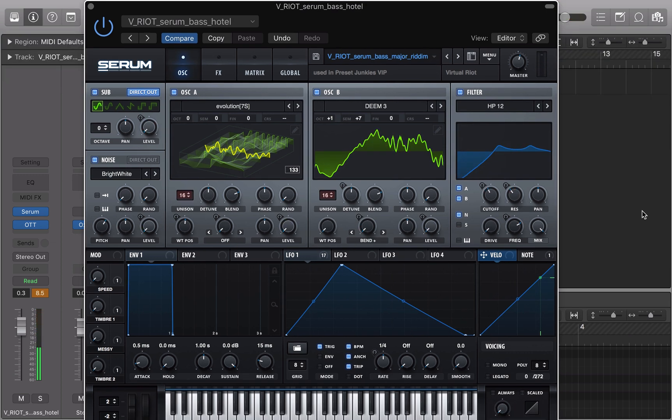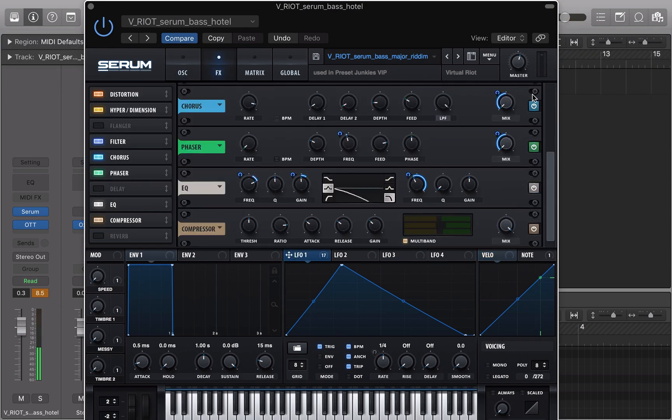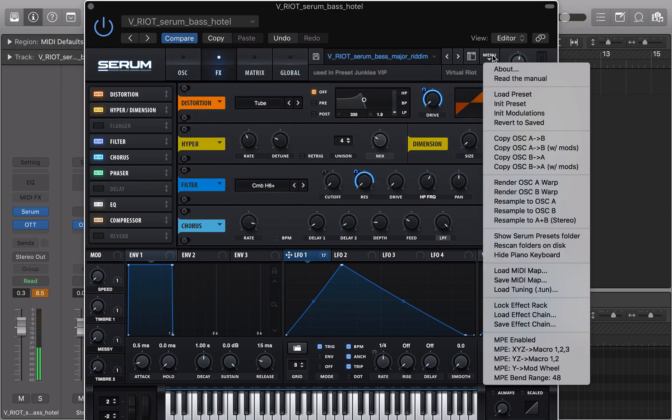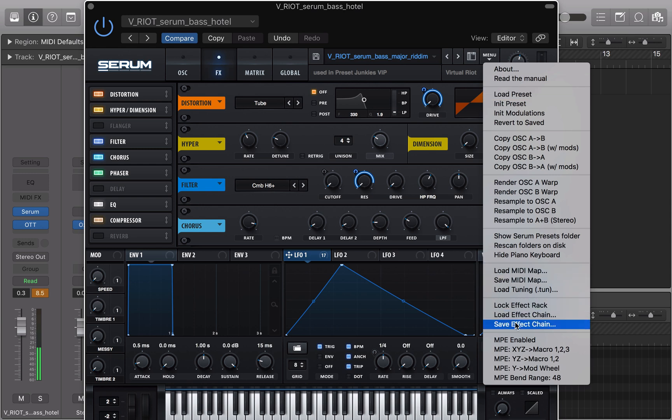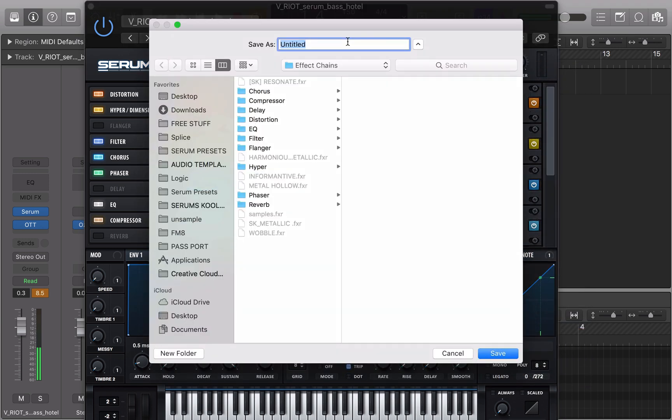Alright from this point on, they go in their FX rack. You can go to menu and you can save the effect chain. I'm just going to name it VR Messy Rack.